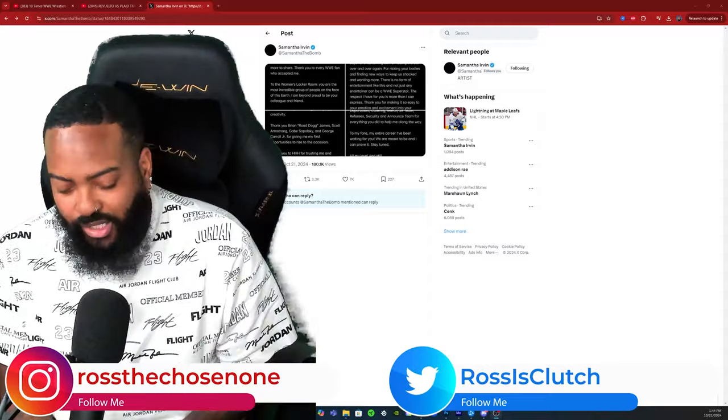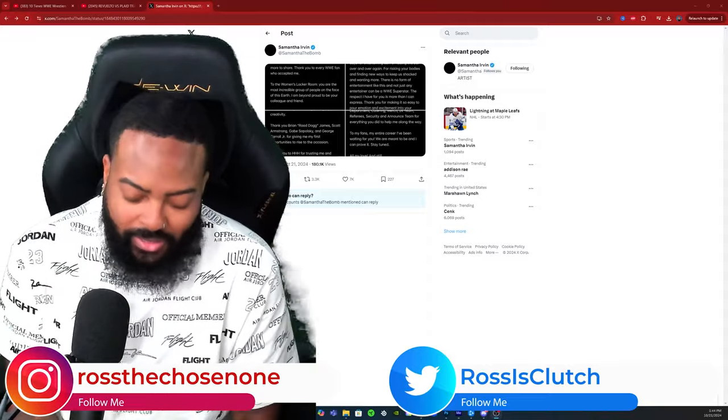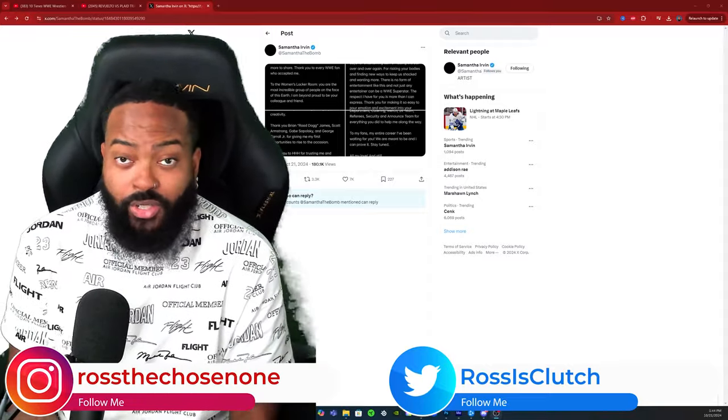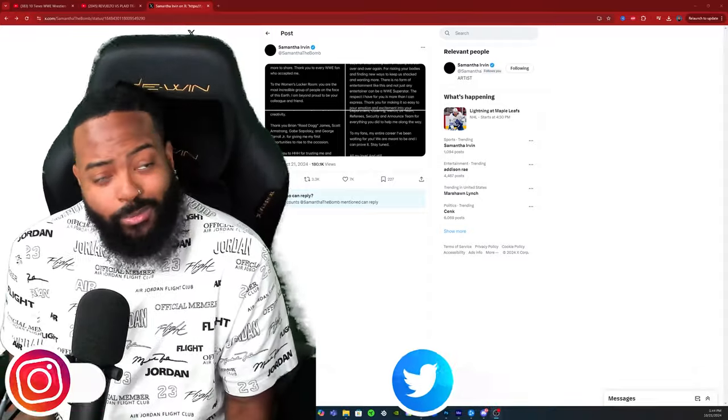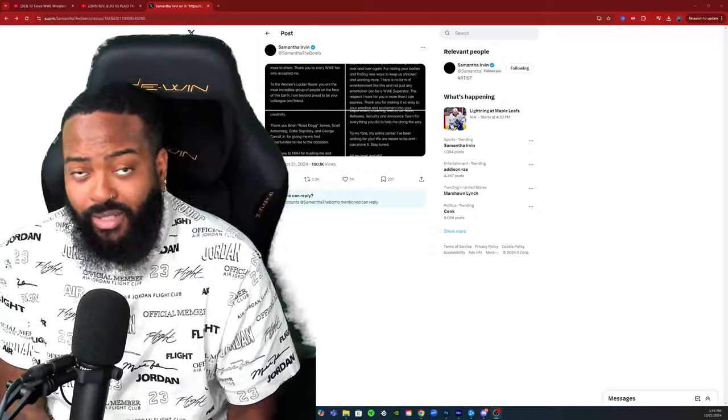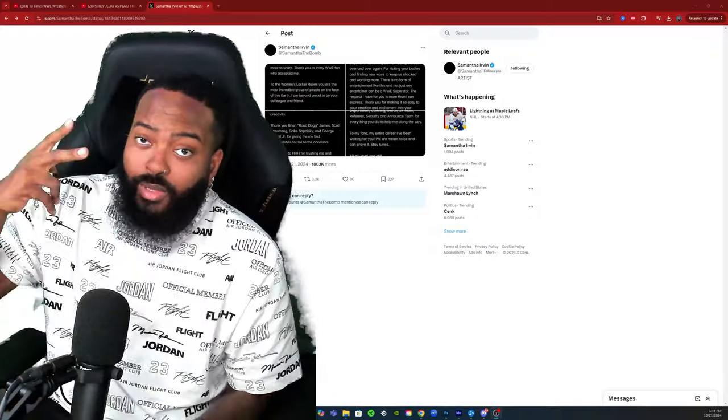But I appreciate all the love and support y'all shown on the channel. Road to 150K. Appreciate y'all kicking with me. See y'all next one, peace.